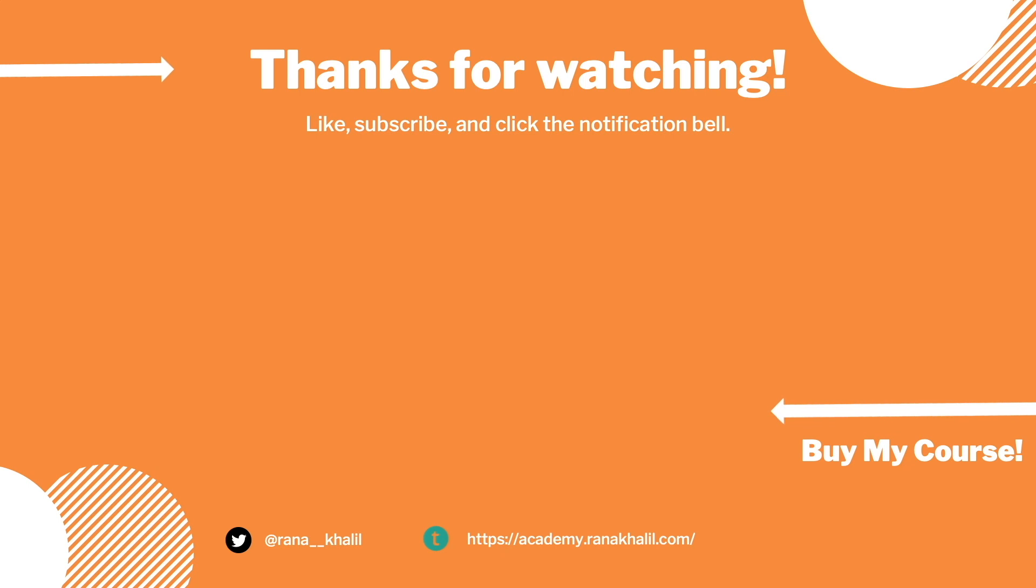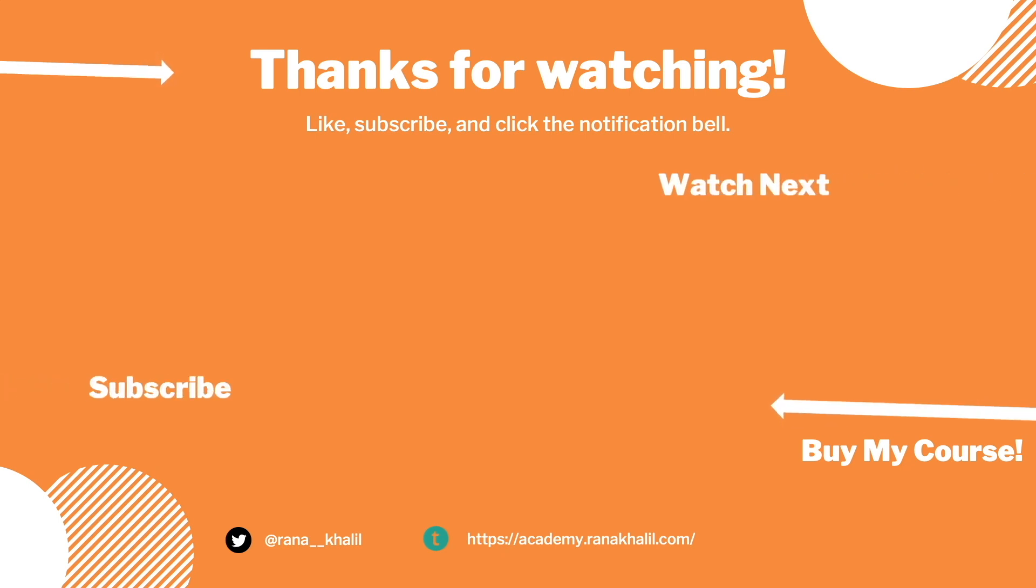If you like the video hit the subscribe and share button so that the video reaches a wider audience. Also make sure to check out my course if you're interested in seeing more videos like this one. Thank you and see you in the next video.